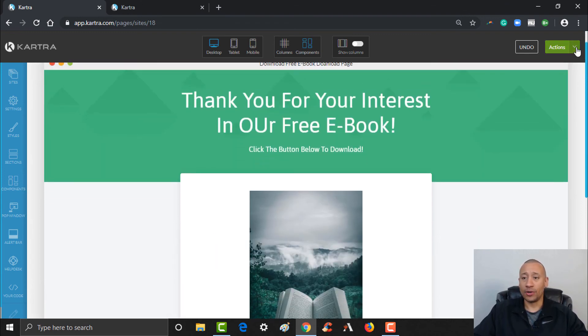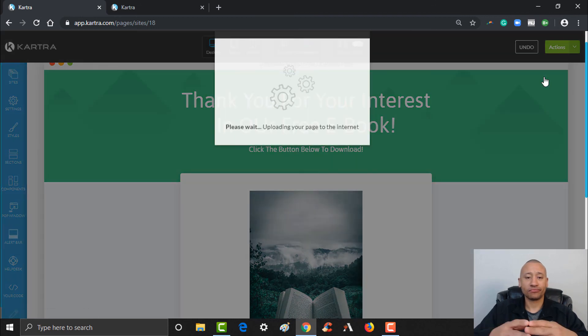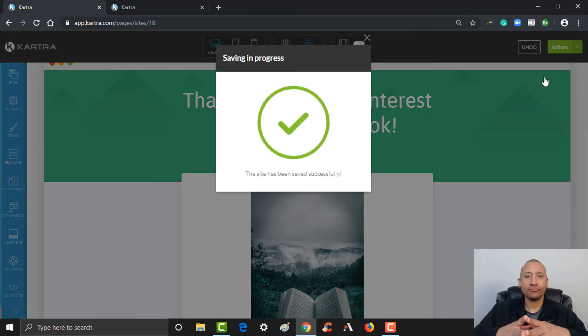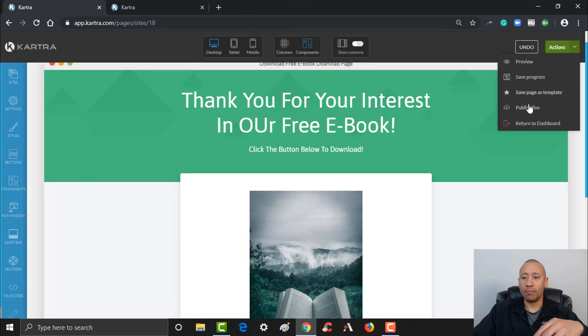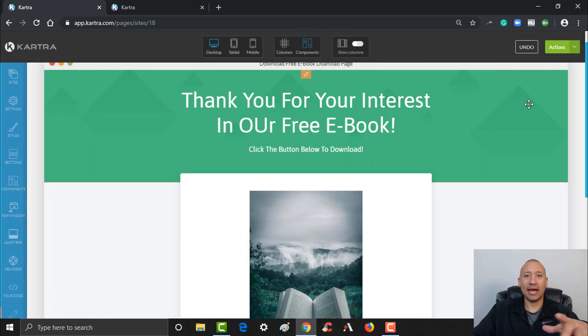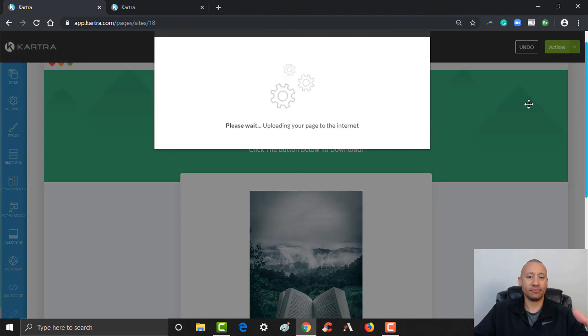We can go ahead and click Save right here, and then from there go ahead and click Publish Live to activate and make this page live.